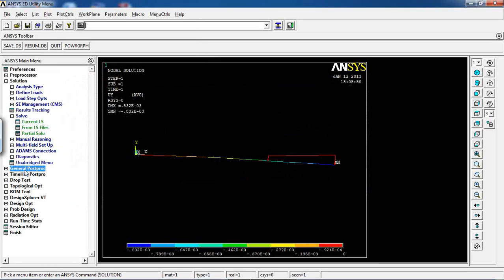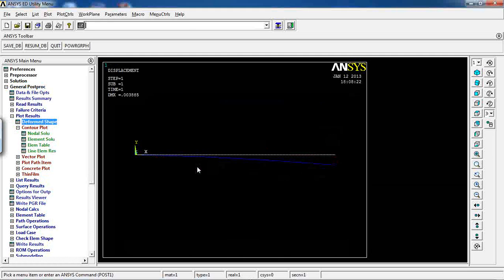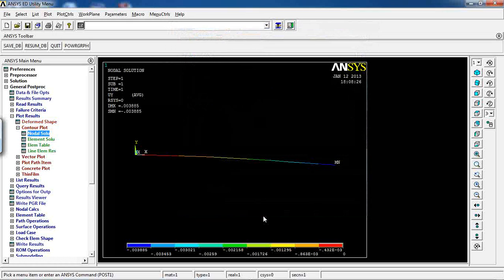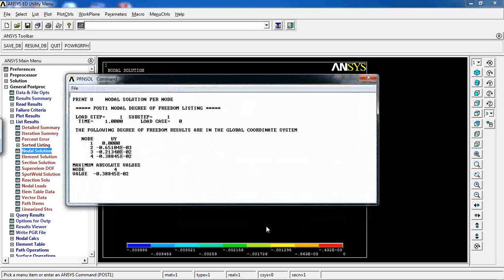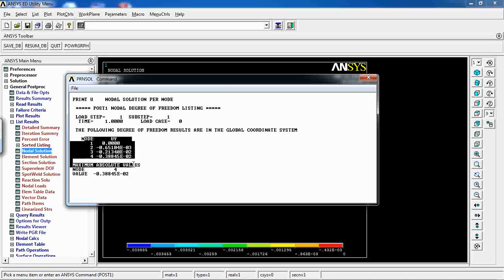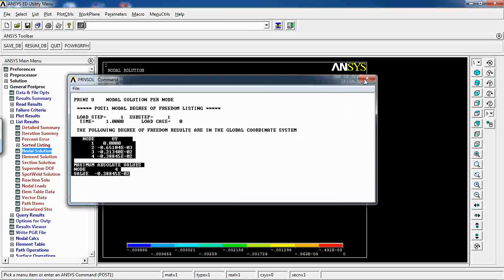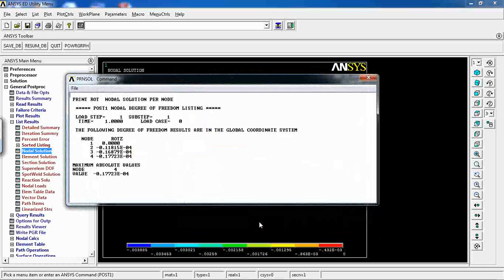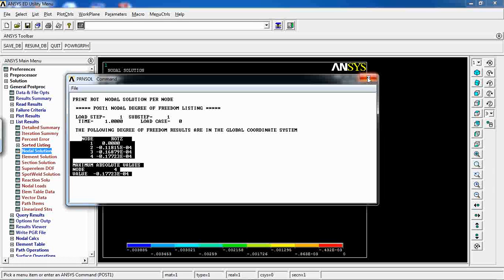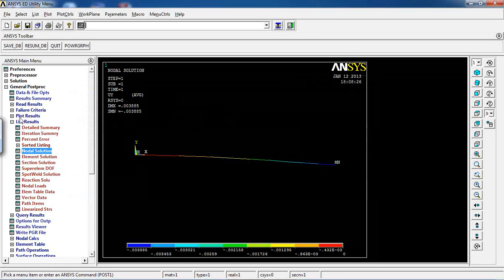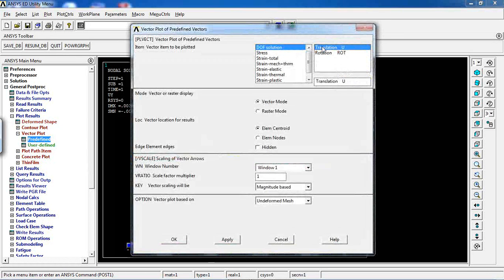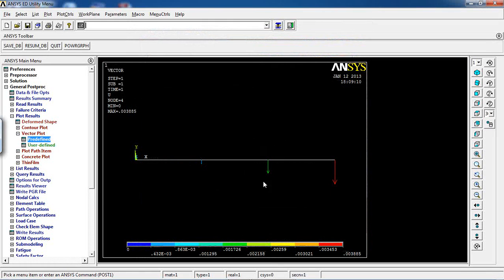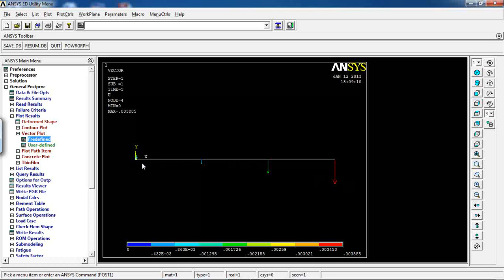The Case 3 solution is done. The deformation shape is similar but larger. Go to Nodal Calculations, click OK for Displacement in Y direction — displacements are a bit bigger than Case 2. I can also list rotation in Z direction to see those values. Additionally, I can view a vector plot of rotation to see which direction each node is moving.